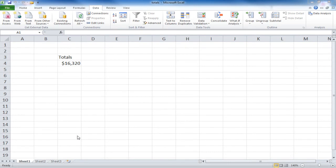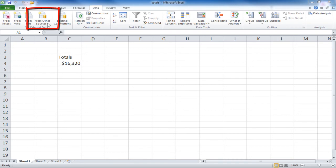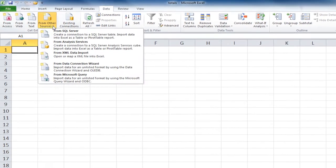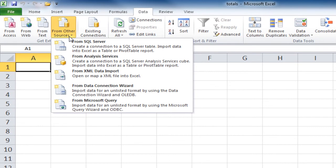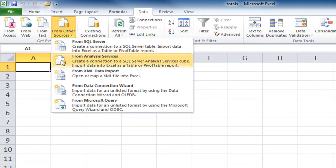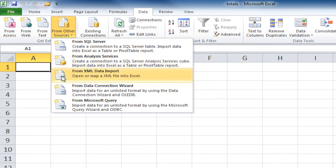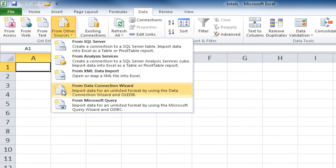Finally, if you have data that you want to link to that's not from an Access database, or from a website, or from a text file, you may need to go to your Data tab and choose from Other Sources. From here, you can choose to import from a SQL Server site, from an Analysis Services cube, from an XML data source, or you can have Excel run a Data Connection wizard to help you find the data you want to import.